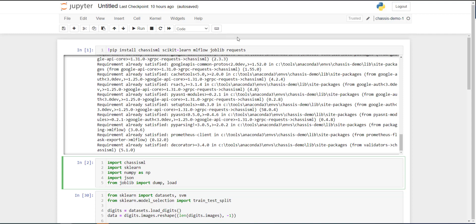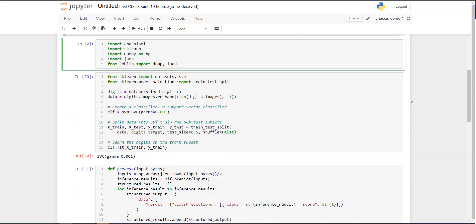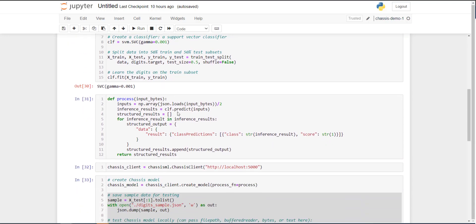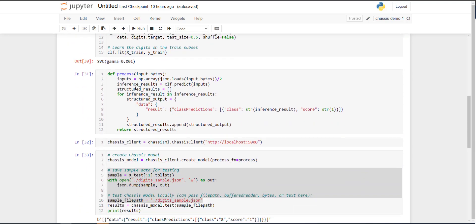So if you recall, we start by installing the dependencies we need. We then import the packages, build our scikit-learn support vector machine model. It's a classification model in our case, we train that model, we write a simple process method that takes some raw bytes in as input data, performs some preprocessing on that data, performs inference, and structures the results into a clean format that we want to return to the end user.